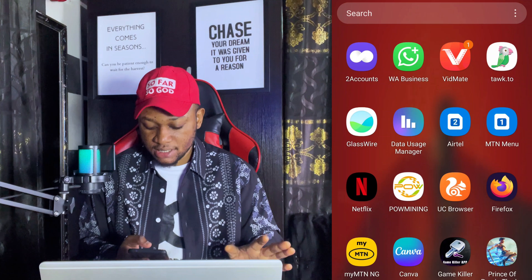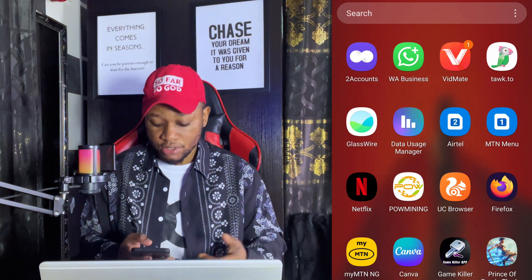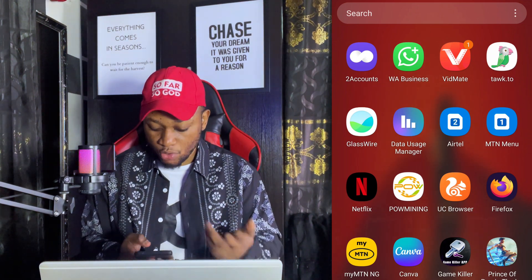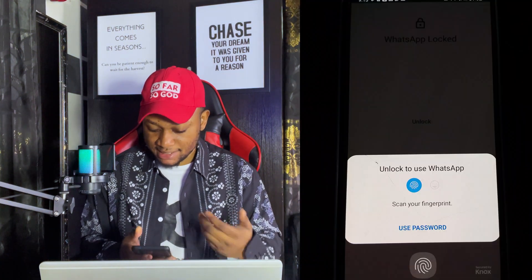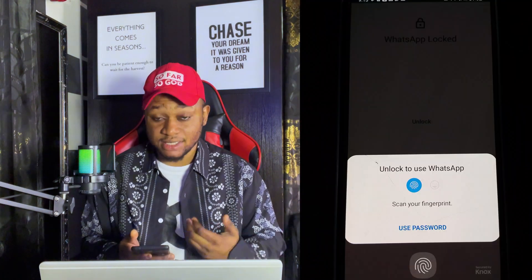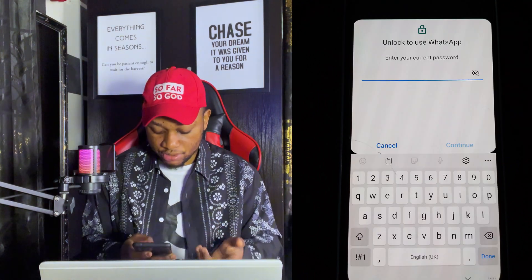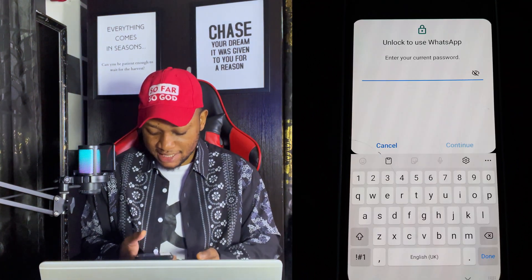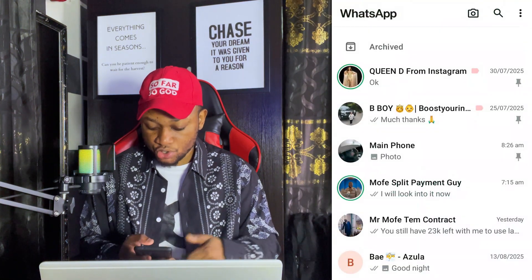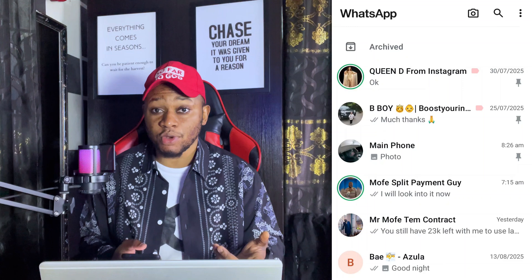I've exited my WhatsApp app, so now let's go back into WhatsApp and see what happens. I'm trying to access my WhatsApp and you can see it's actually asking me for my fingerprint, or I can use my password to access it. Once I insert my fingerprint, it opens up my WhatsApp. This is actually the best way to lock your WhatsApp app to stop people from accessing it without your permission.